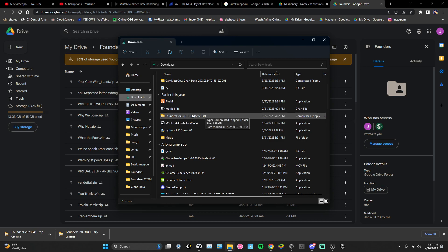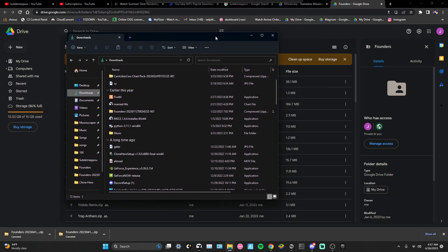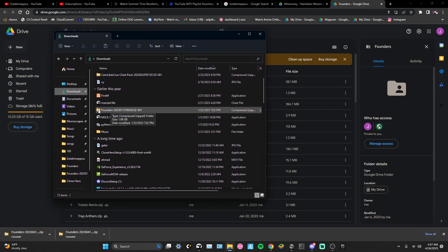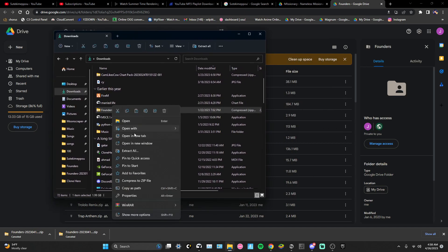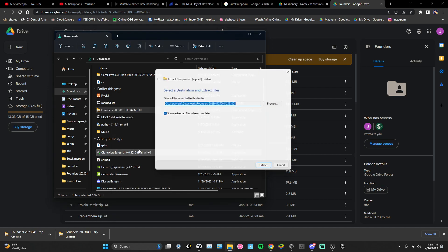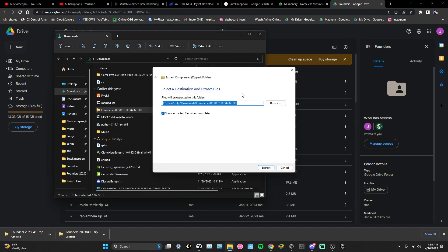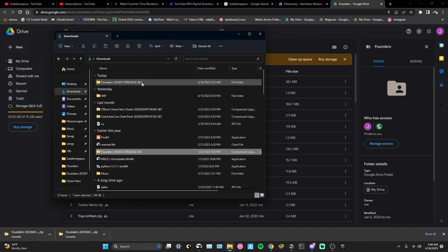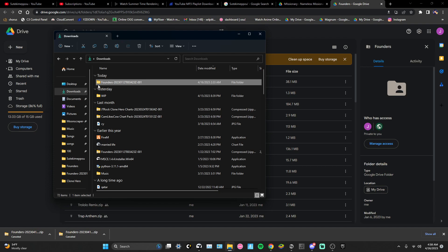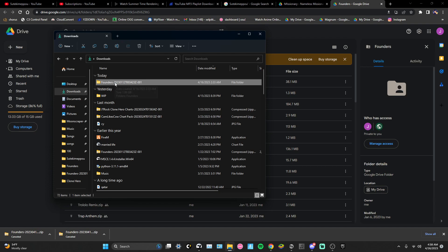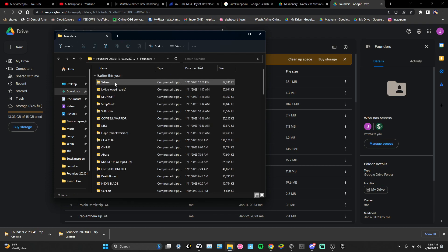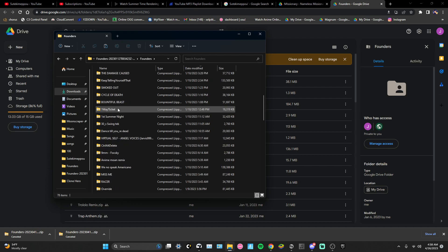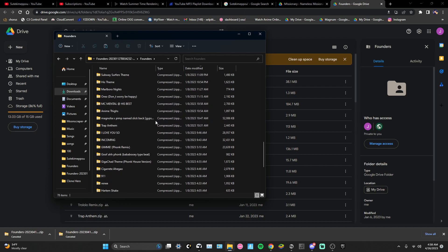What you want to do is extract all. Once you do that — I'm not gonna do it because I already did it — it's gonna look like this. Once it looks like that, you open it up just to find out that all of them are still zipped.